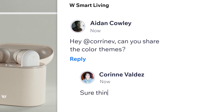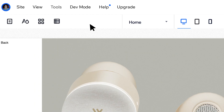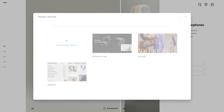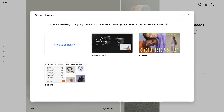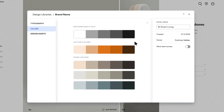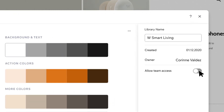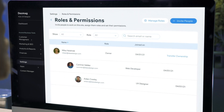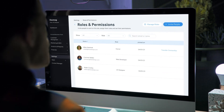Drive collaboration from teamwork to client handover, with shared design libraries and custom roles and permissions.